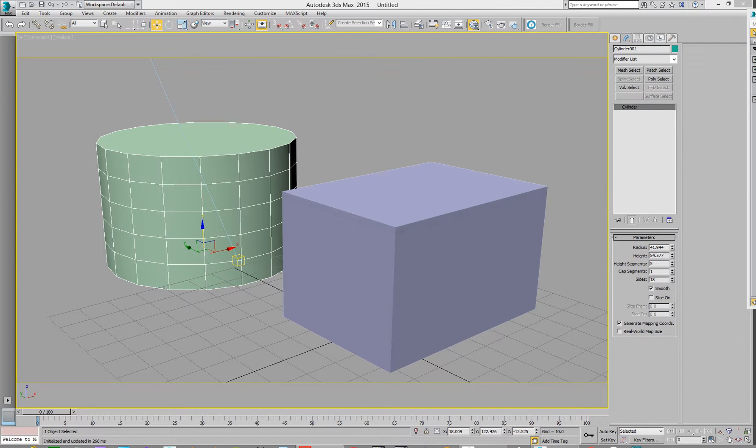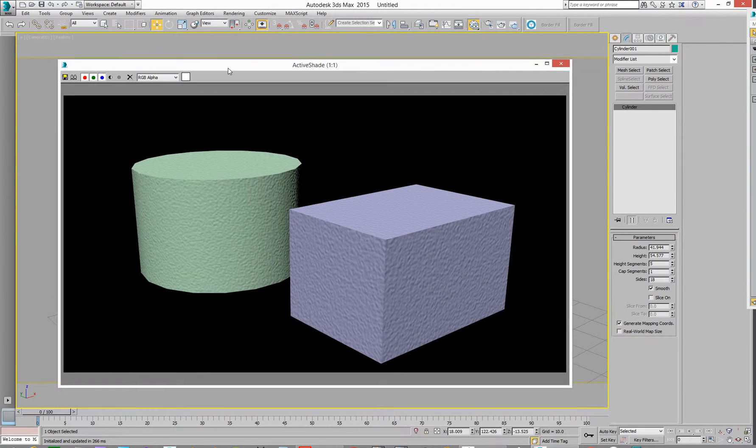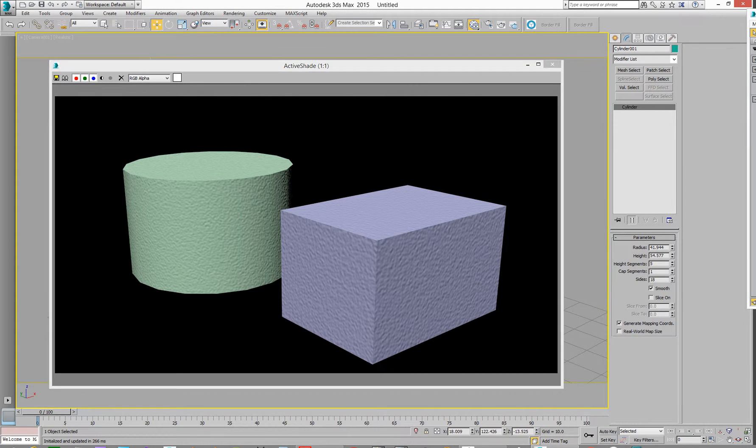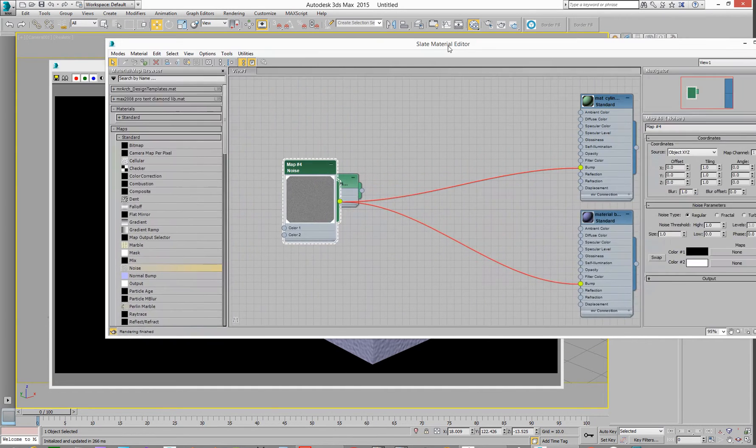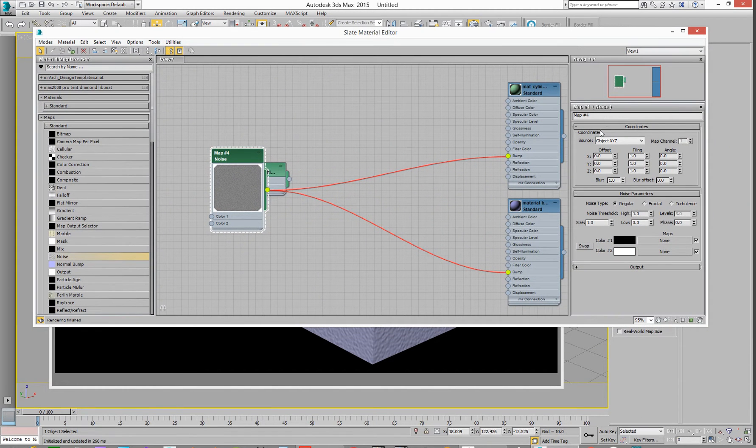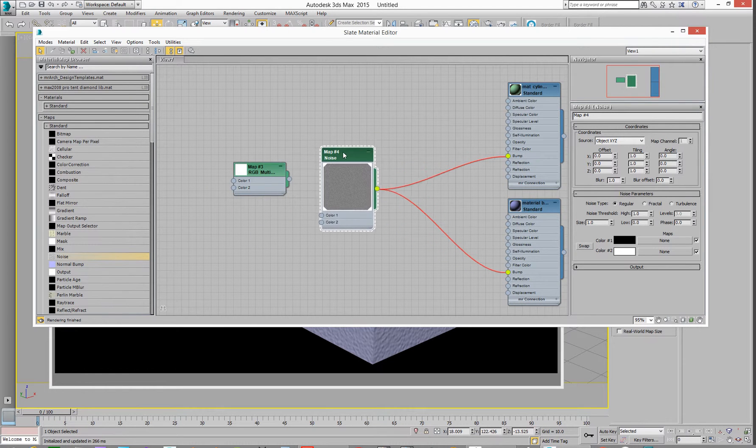What we've got here is two different materials working. These two cylinders, this is active shade. The interesting part is that we've got two materials being controlled from one node.